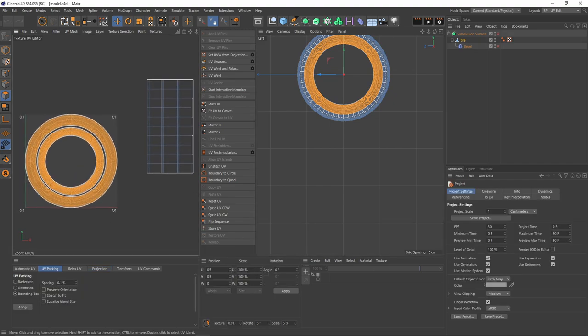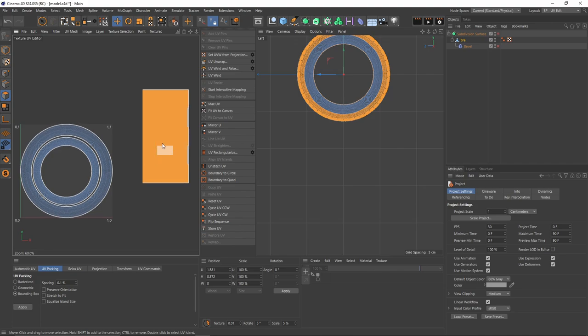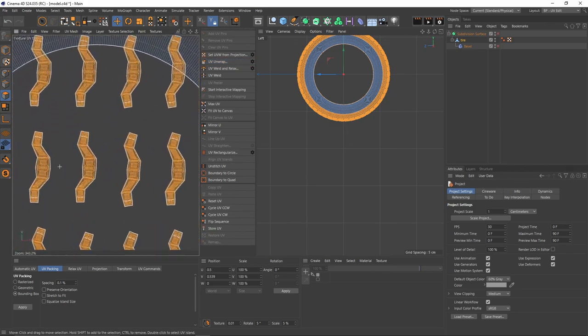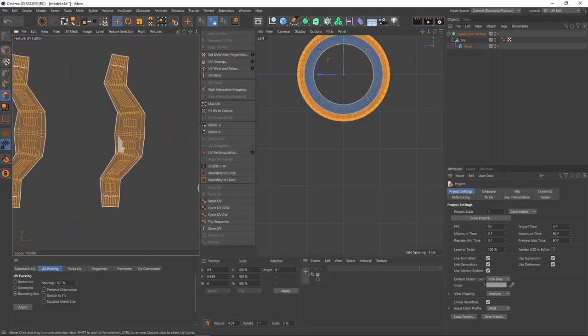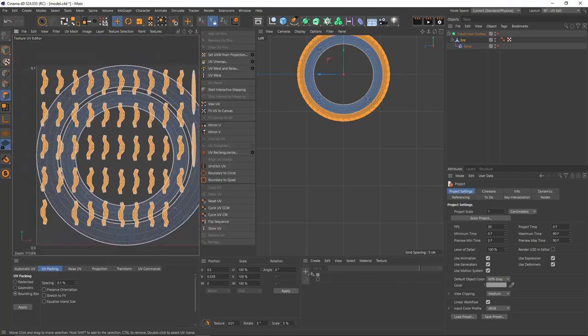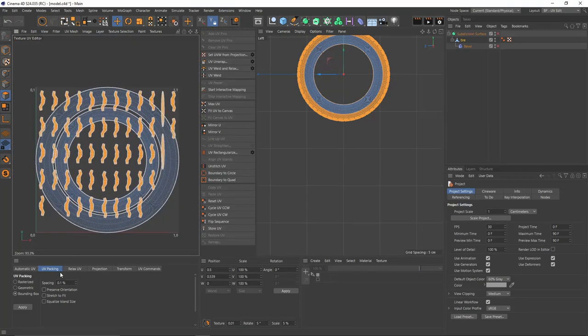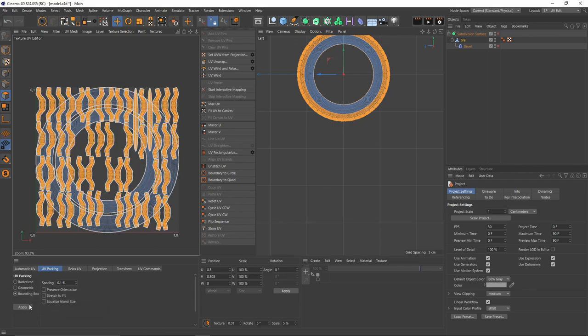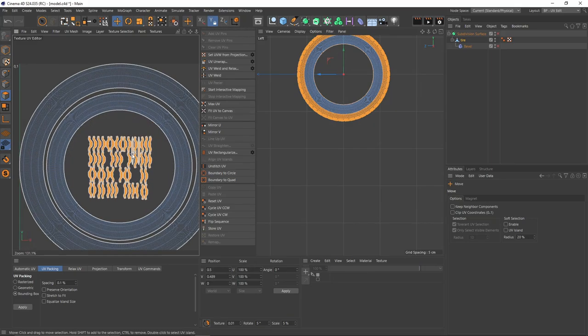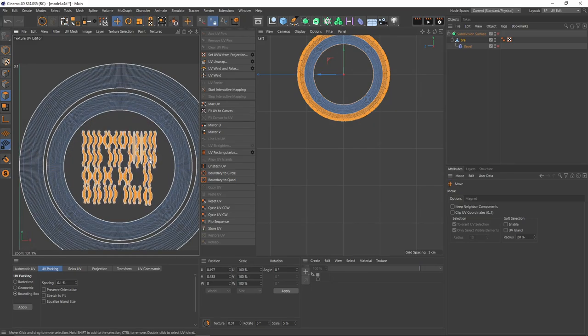Now I will invert the selection, U and I, and say UV Unwrap. It's not a perfect job, but it's going to get the job done. After that, I will pack these polygons using bounding box. Hit apply. I will scale them and put them inside.